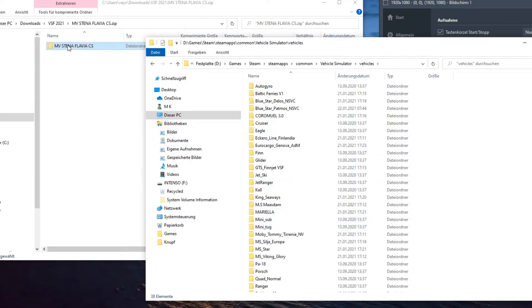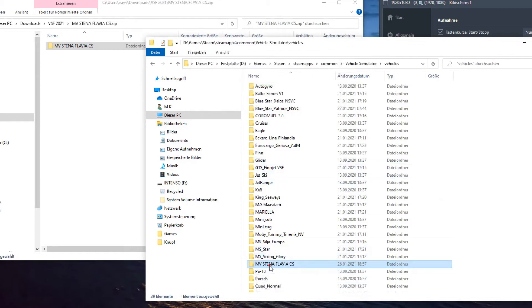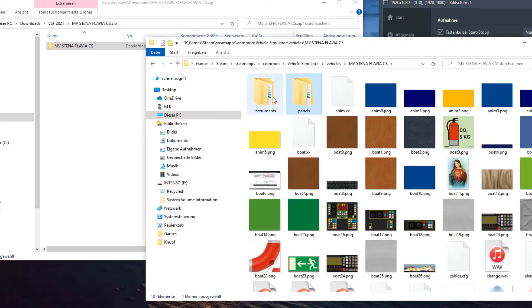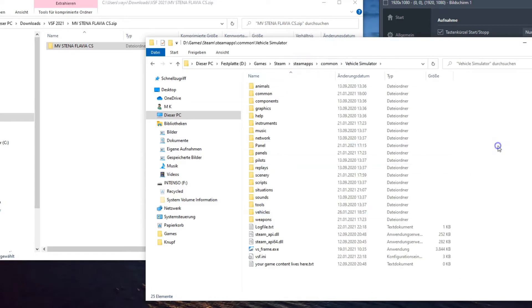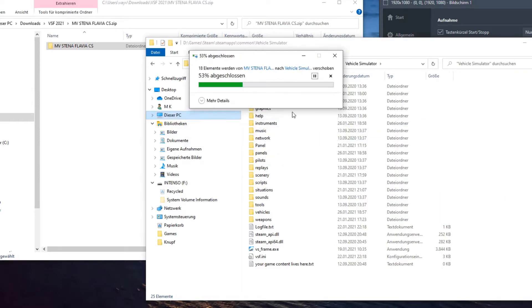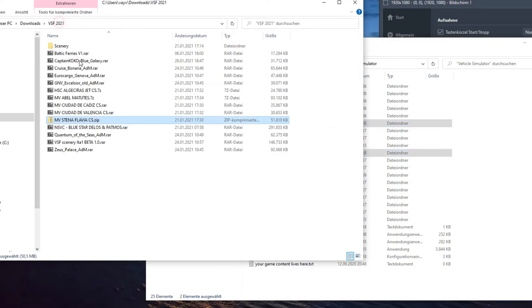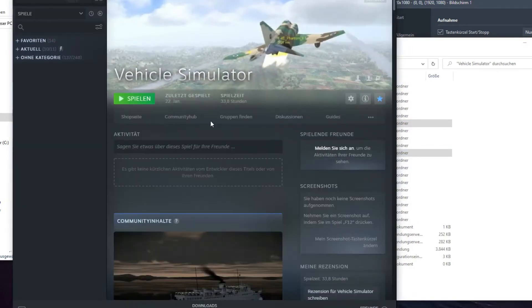There you can put your ships — drag and drop. Ships you find on the internet mostly come in a zip folder. You open the zip folder, the ship folder is inside, and you drag and drop it into the vehicles folder. The instruments and panels subfolder you take out of the vehicles folder and put it into the instruments and panels folder under the Vehicle Simulator folder.